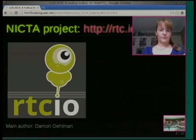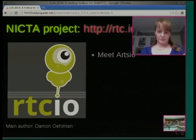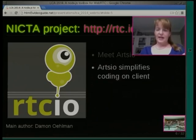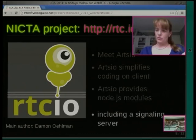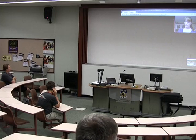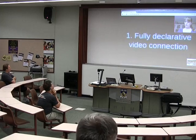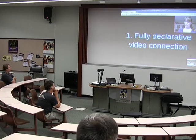So what's RTCIO? My colleague Damon Ehrlman has done most of the work — I did the basic demos and he put in proper Node.js code. RTCIO simplifies coding on the client side, on a web page. It also provides Node modules for setting up a signaling server and doing all the server-side stuff. You can run a signaling server and a web server together as a Node server. We're allowing different levels of usage for WebRTC — one of which is completely fully declarative. Fully declarative means you only have to write HTML to get this going, which is exactly what I've done with this demo.